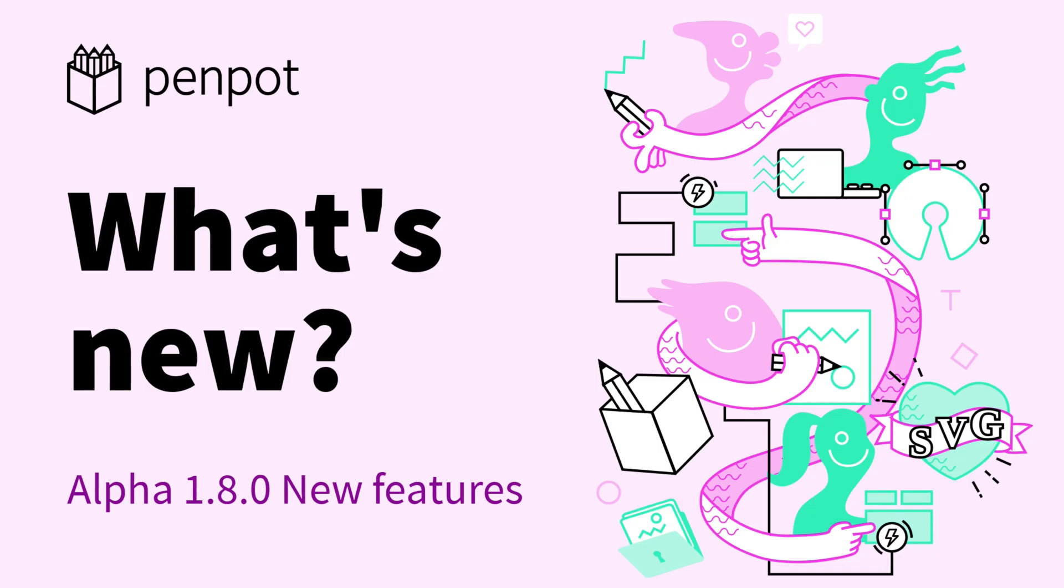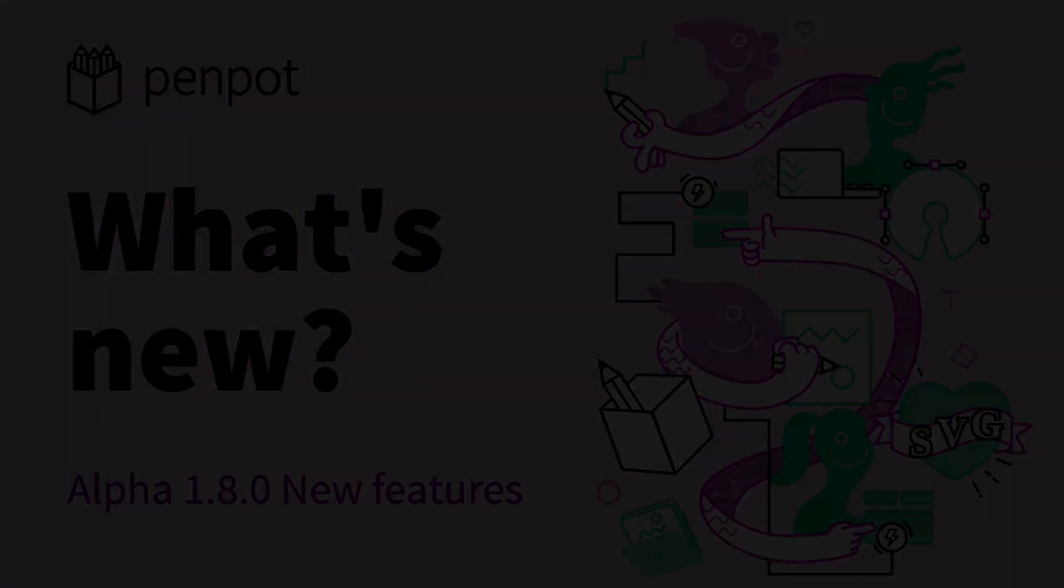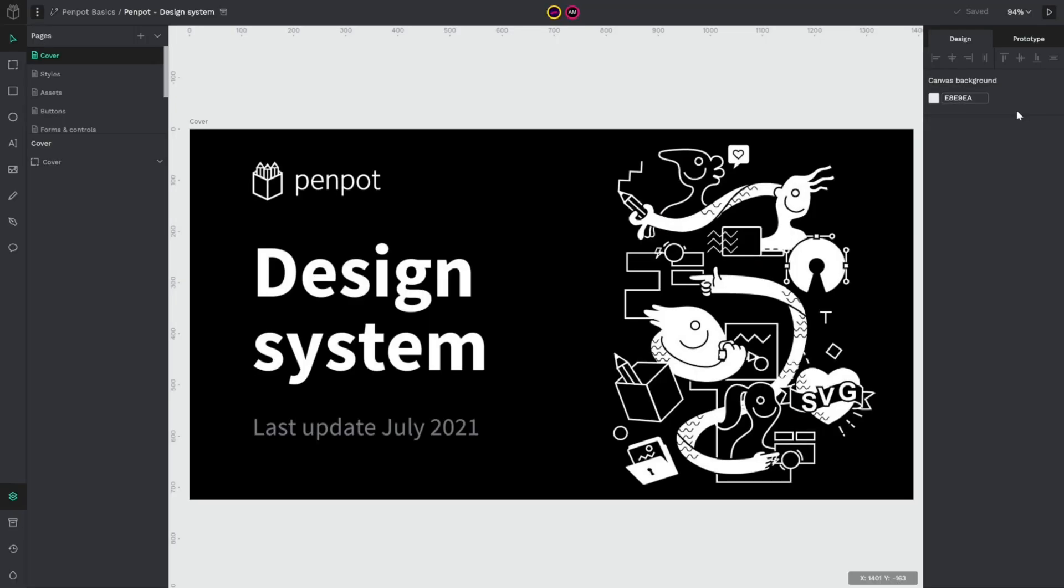Hello and welcome to a new video about Penpot, the open-source design and prototyping tool for the whole team. Today we have a very special video because we're going to review the most important features that our new 1.8 alpha release brings. So let's start.